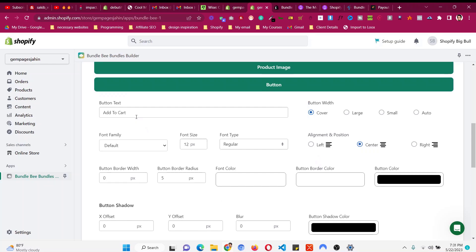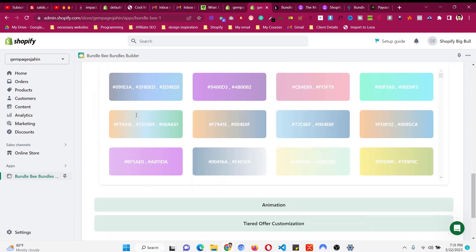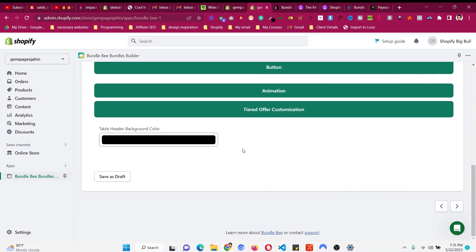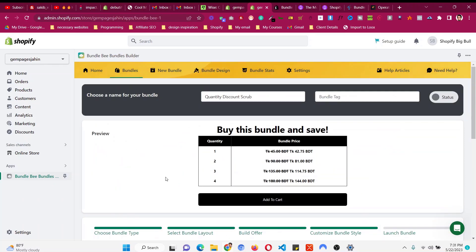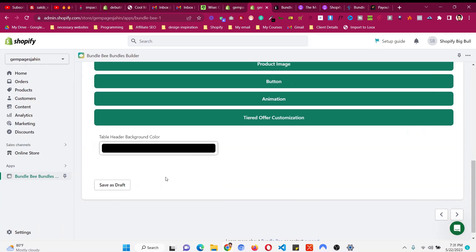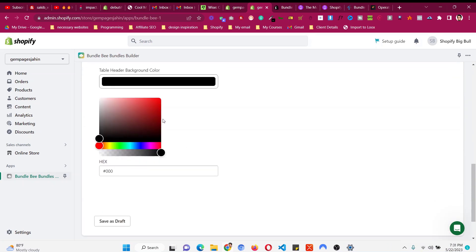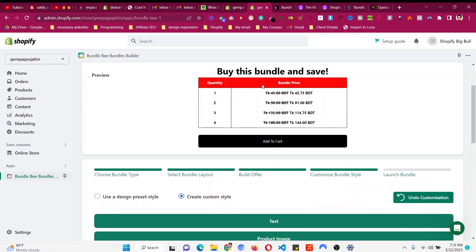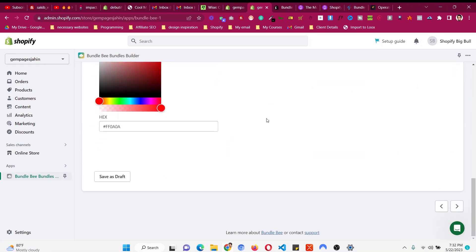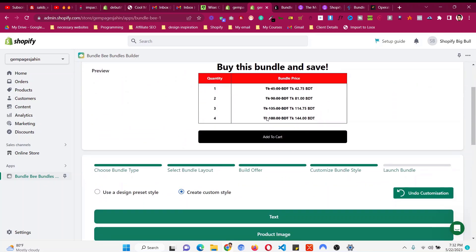The button color and everything can be changed easily from here. If you want to change the Add to Cart button text to something like "Buy This Bundle and Save More" you can do so. For the table header background color — if you want to change it according to your branding — click on it and put your hex code. For example, if you make it red you can see it turns red.